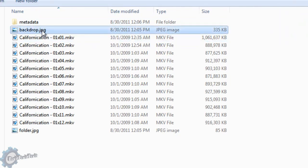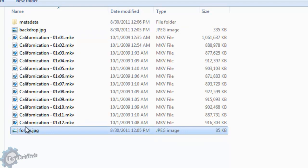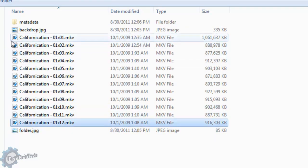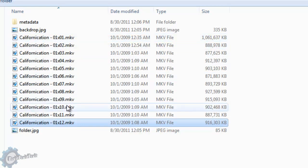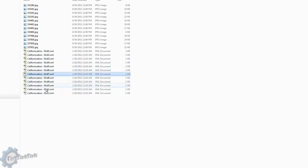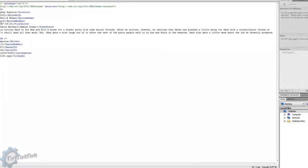Now inside Season 1, just like the parent folder, we have the backdrop, a folder image, and Episodes 1 through 12, named specifically in a way that Media Browser can understand — for example, Californication-01x01.mkv. The '01' means Season 1, 'x' is a separator, and the second '01' means Episode 01. Inside the Season 1 folder we also have a Metadata folder, which has individual pictures for each episode and individual XML files with descriptions about each specific episode. All of this is translated into Media Browser to give you a beautiful experience.